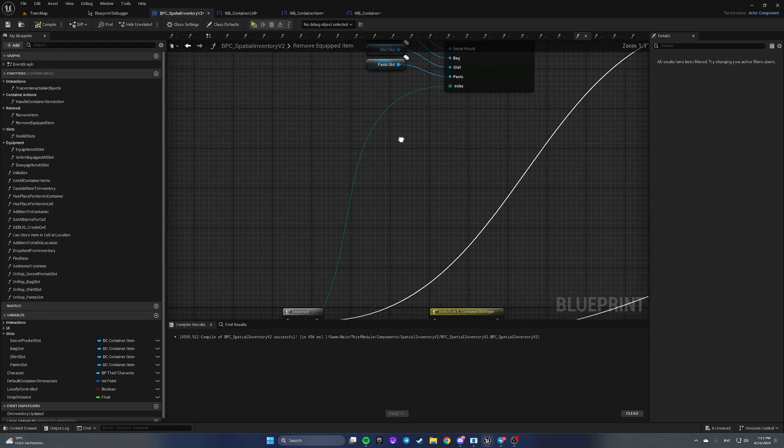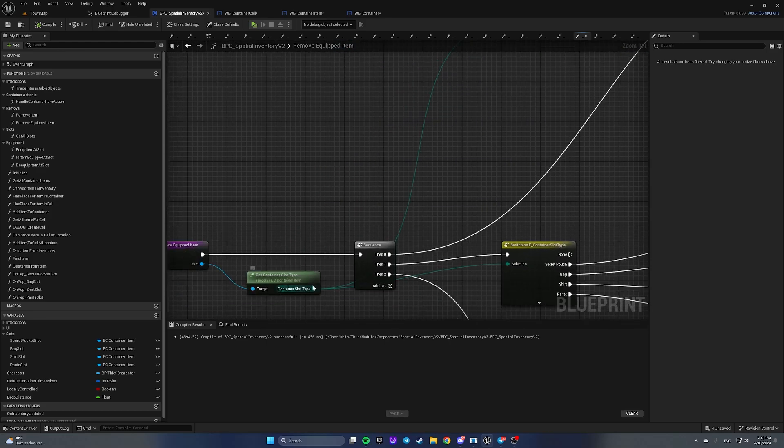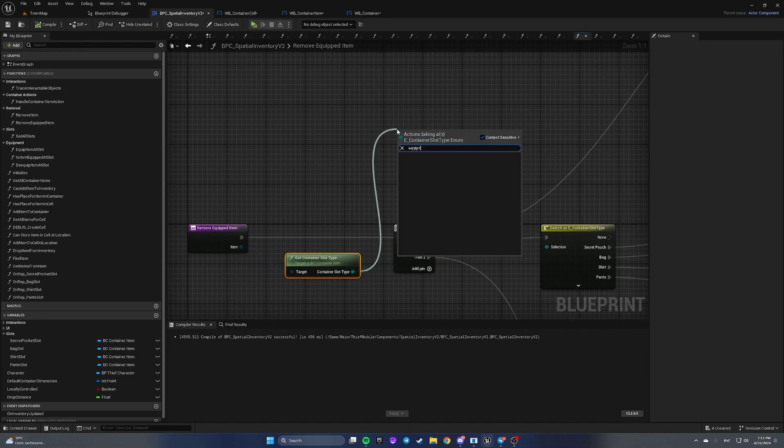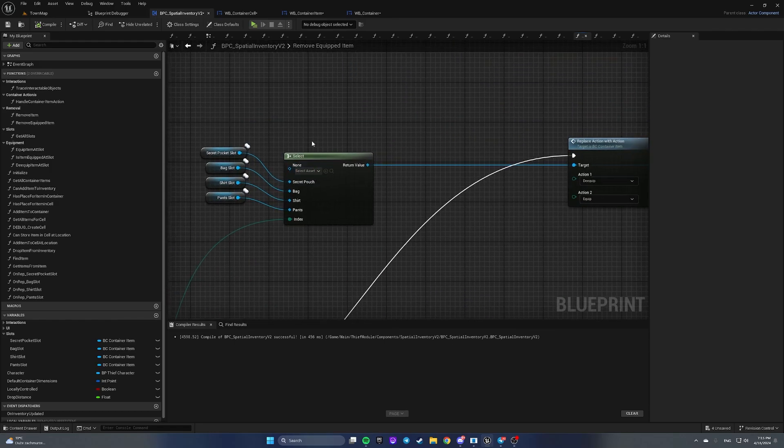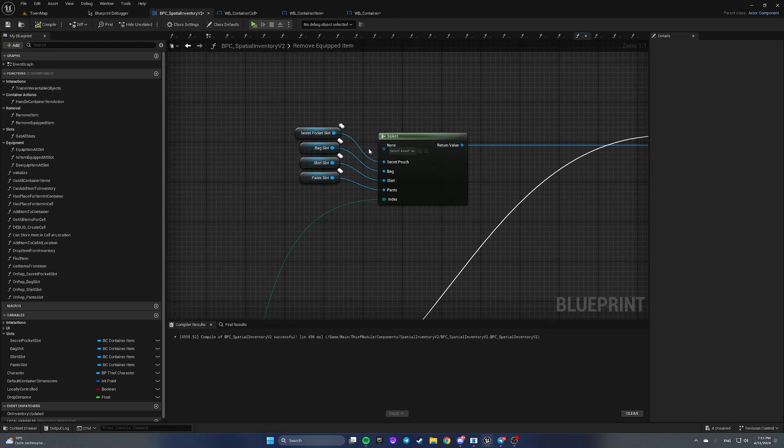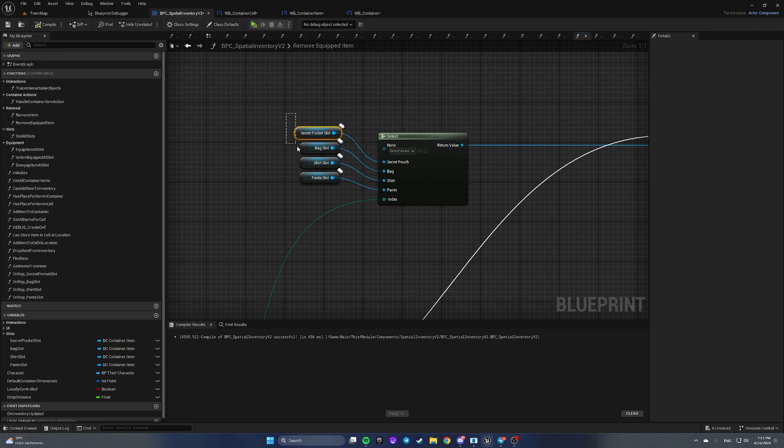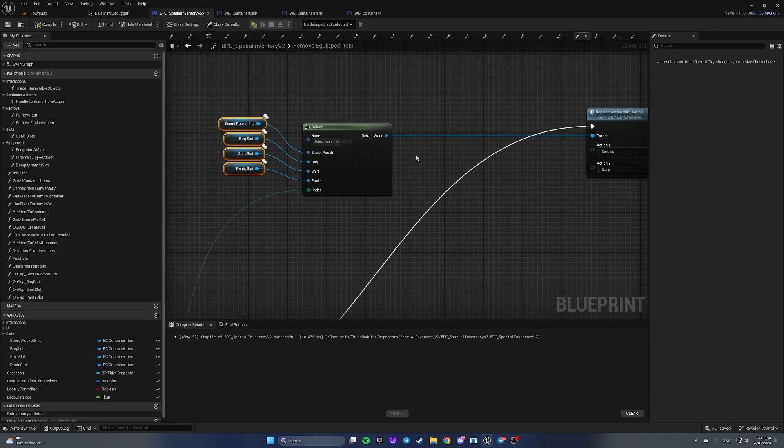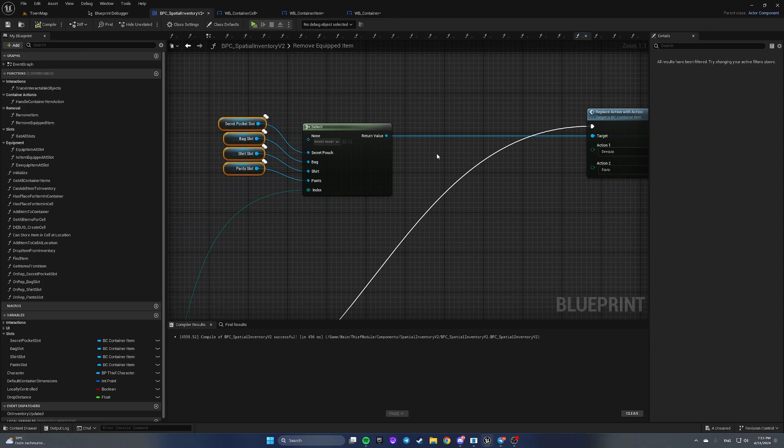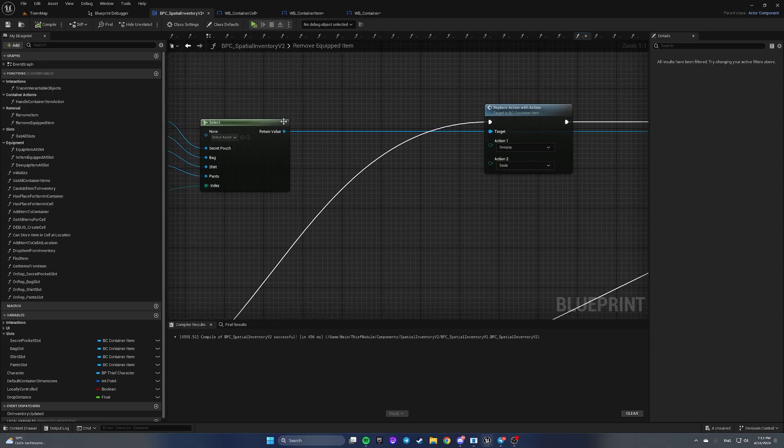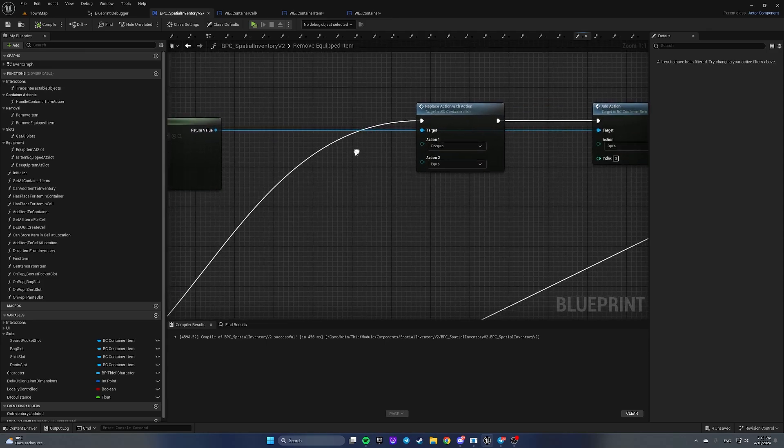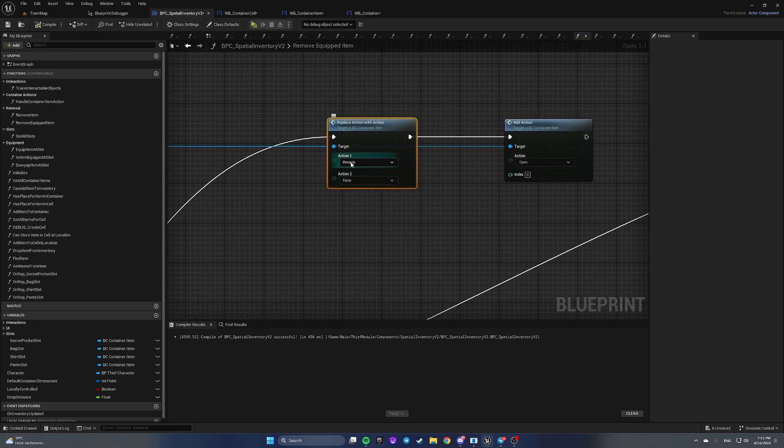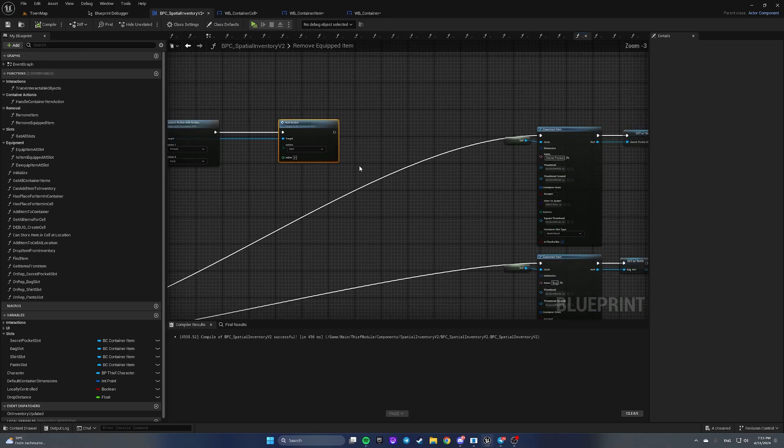We're replacing an equipped item with some placeholder. What we're gonna do is add a selection depending on container slot type. Provide secret pocket slot to secret pocket, back to back, short to slot, pants to pants. For the return value, call replace action with action and replace dequip with equip and add action open at index zero.